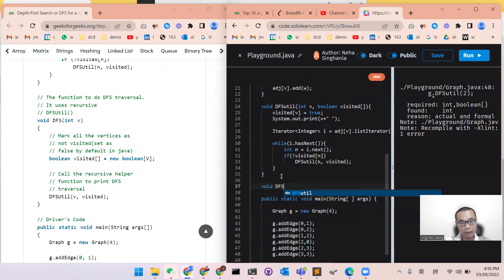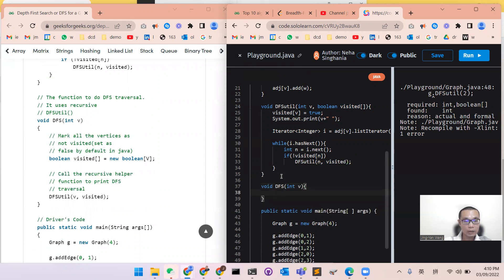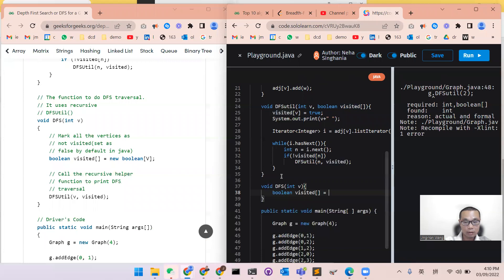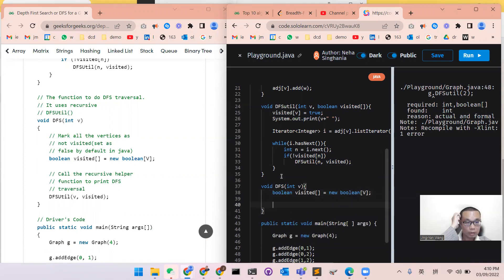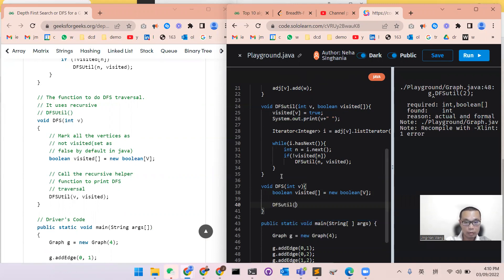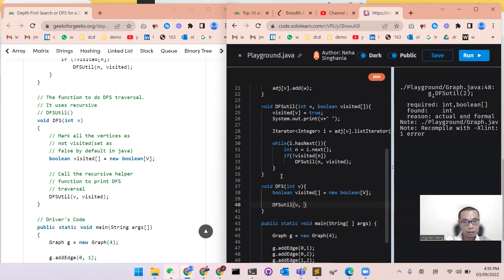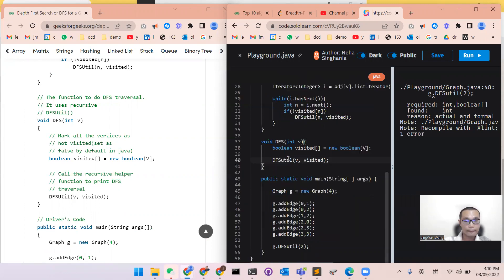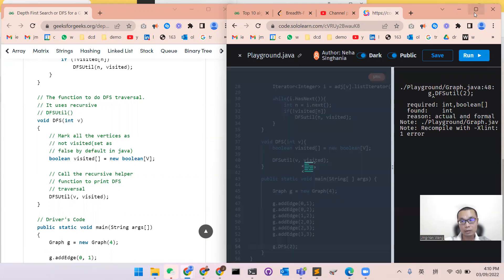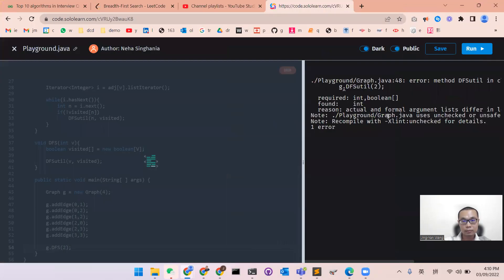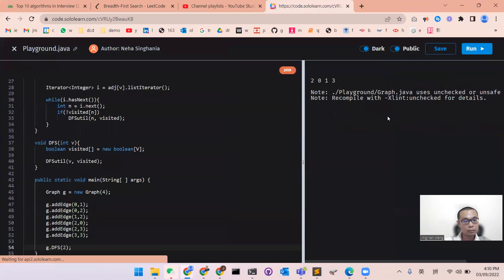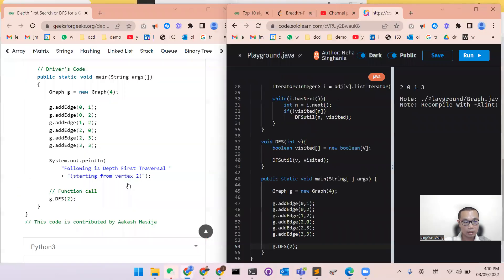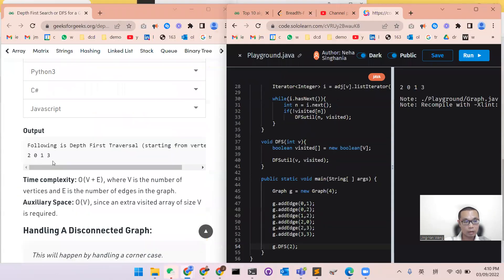So that function is DFS as the main DFS function with a start node. And then we first define the boolean visited in the list, new boolean list with V elements for all the vertex. And then the DFSUtil function will be called with the input the start vertex and the visited array. So that in your main function, you just call the DFS function. Now, two, zero, one, three, that is exactly what we are expecting.